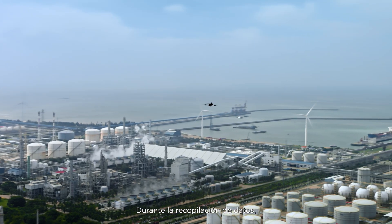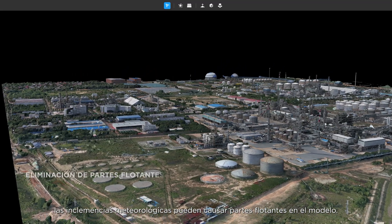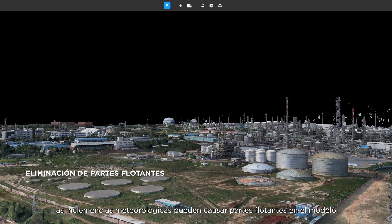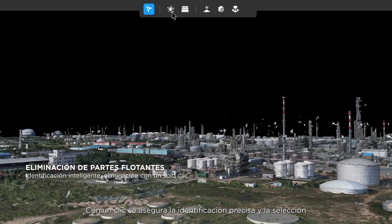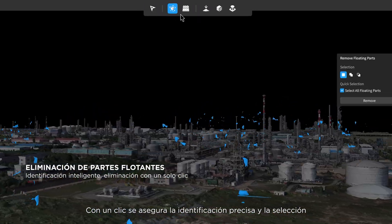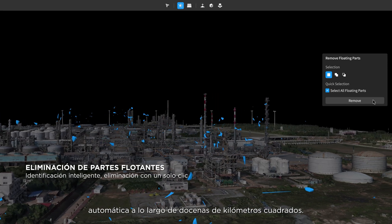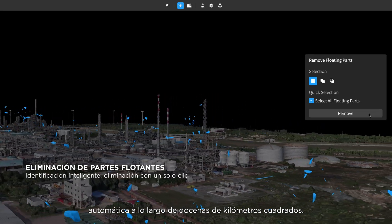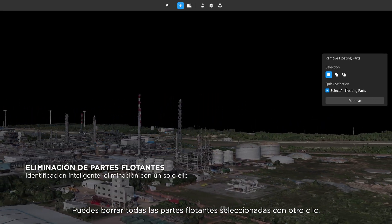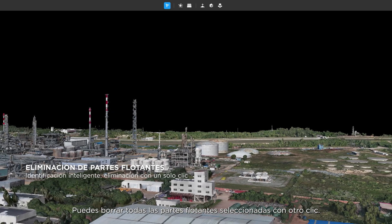During data collection, inclement conditions can cause floating parts in the model. One click ensures accurate identification and automatic selection across dozens of square kilometers. You can then delete all of the selected floating parts with another click.